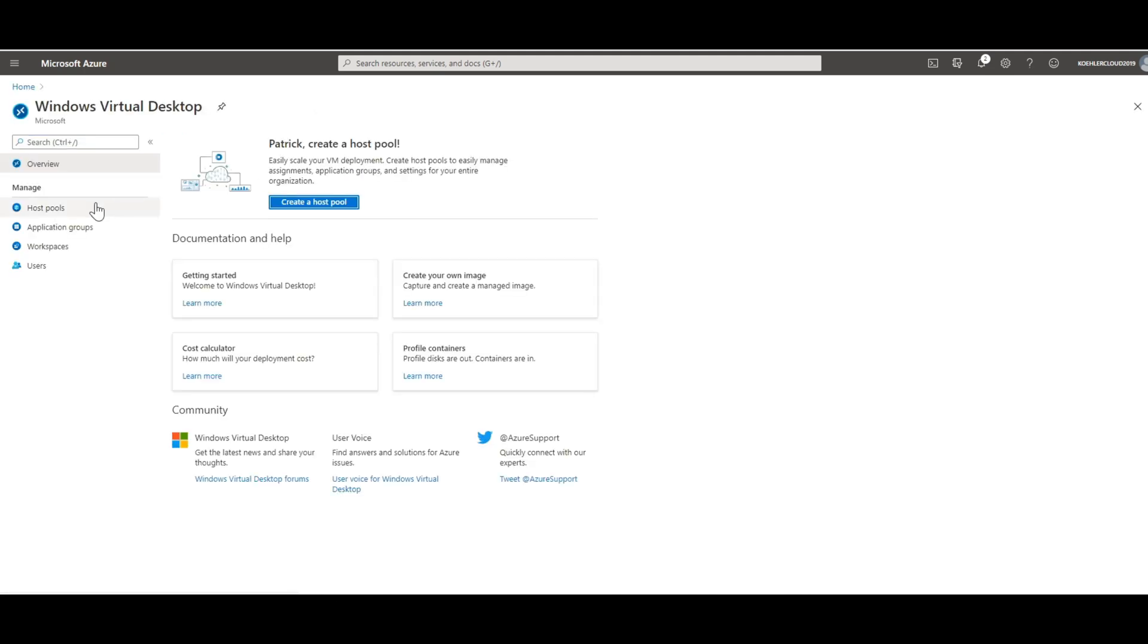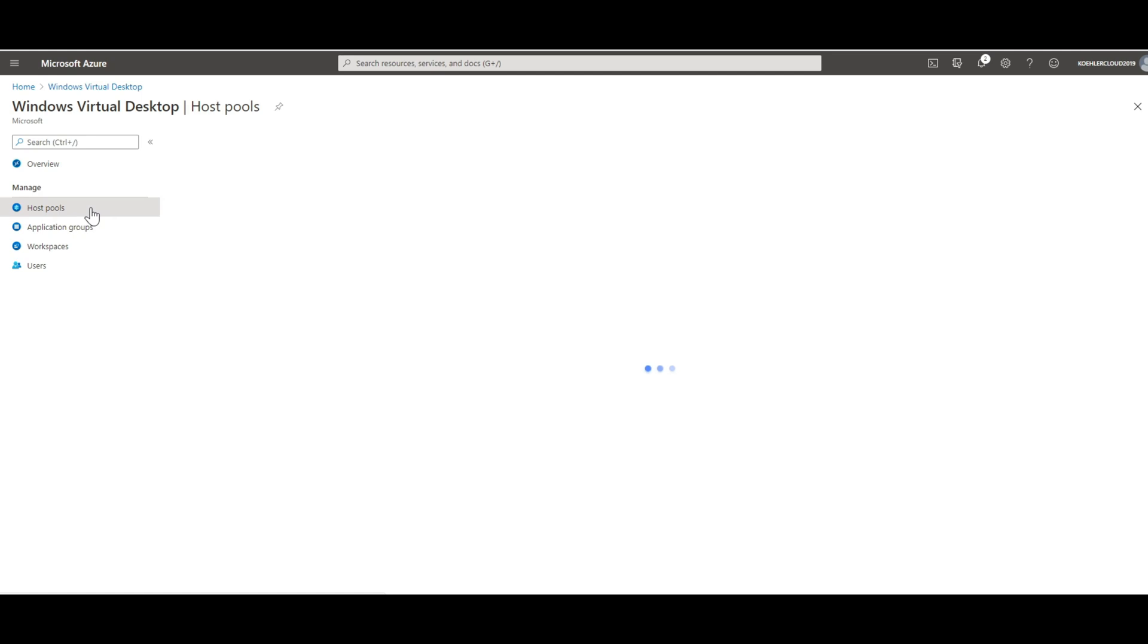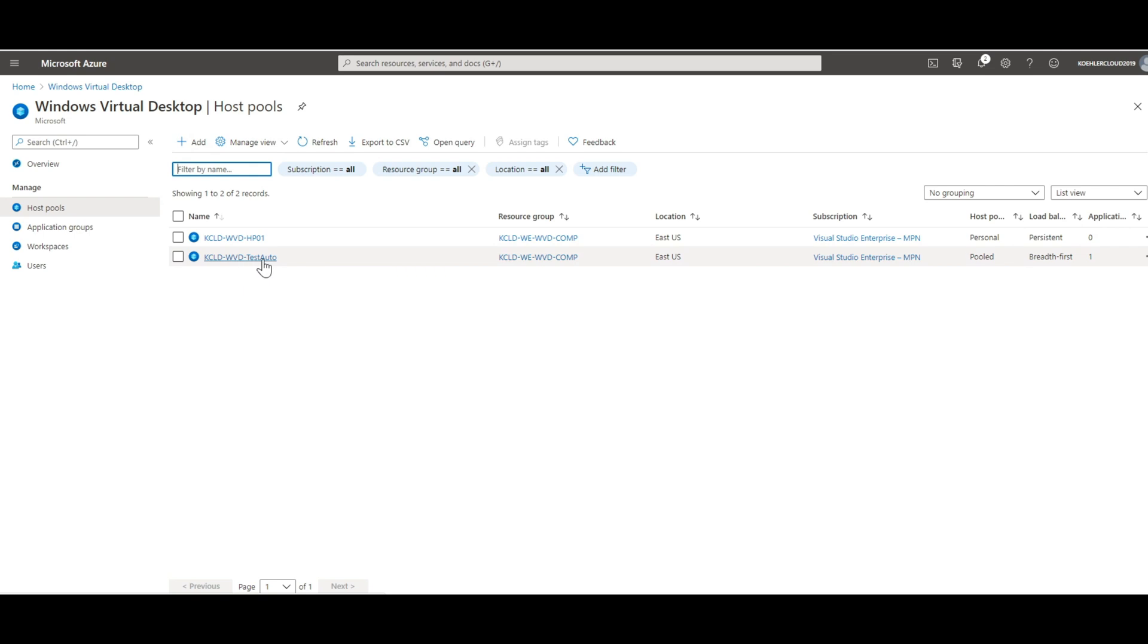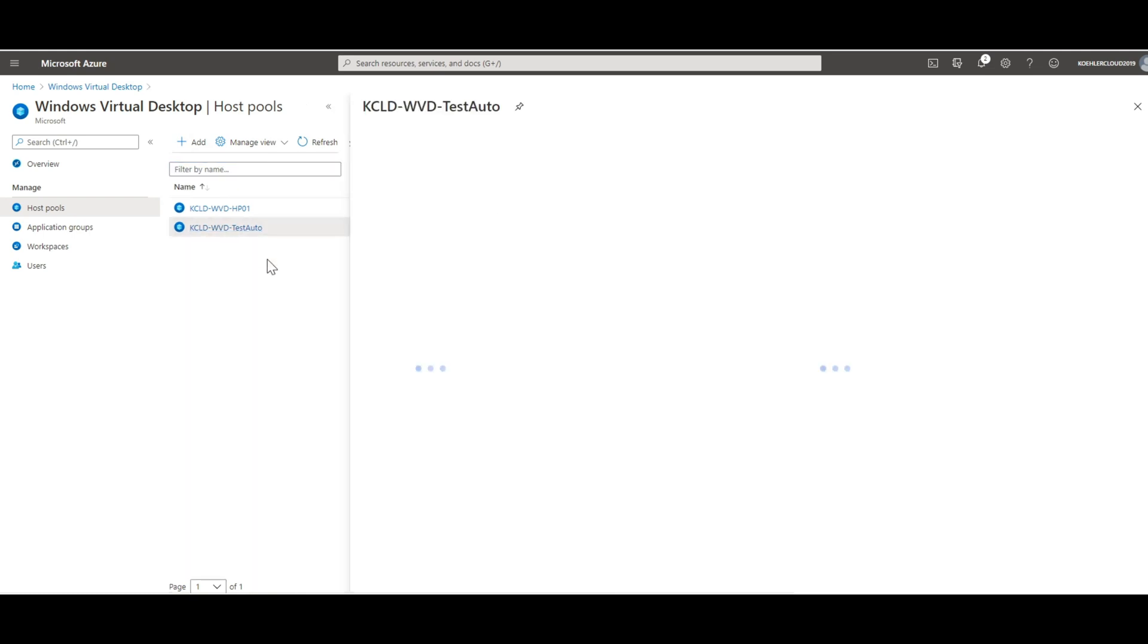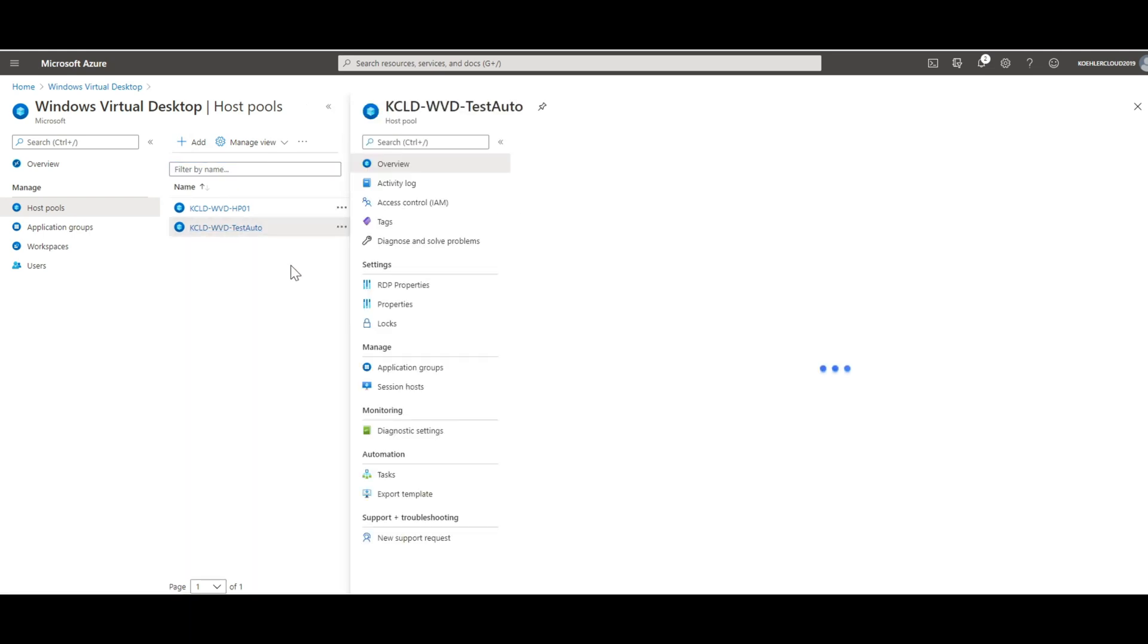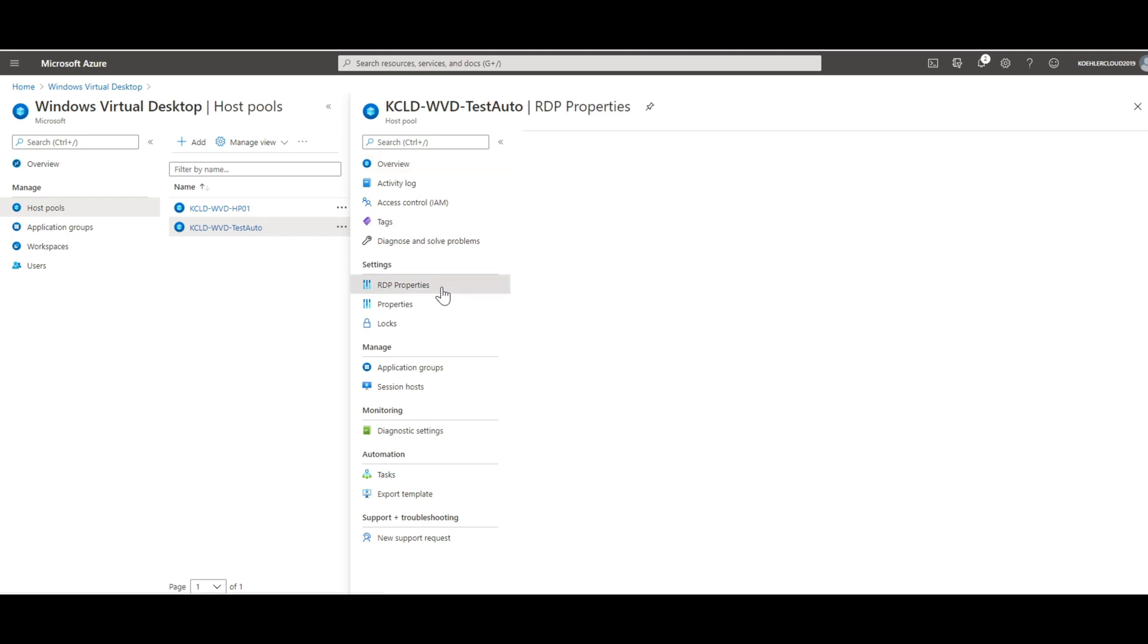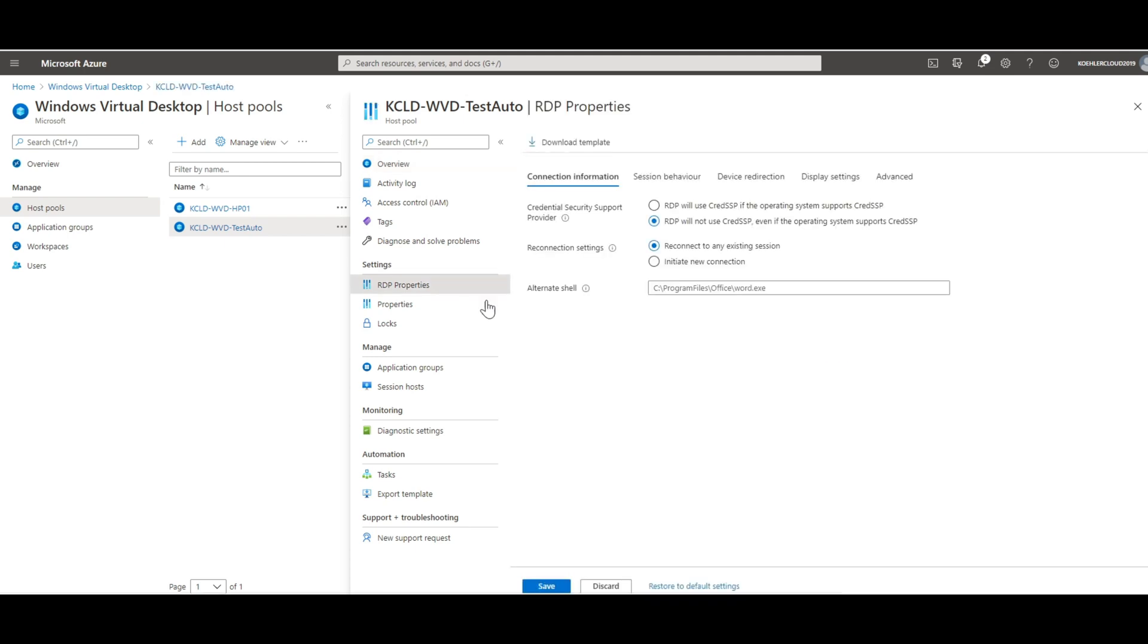From within this service, we navigate to host pools, and here you can see the list of existing host pools. If you don't have any existing host pool, you can just create a new one by clicking on that. I'm going to select the host pool where I want to define the settings and navigate to the RDP properties on the left side of the menu.